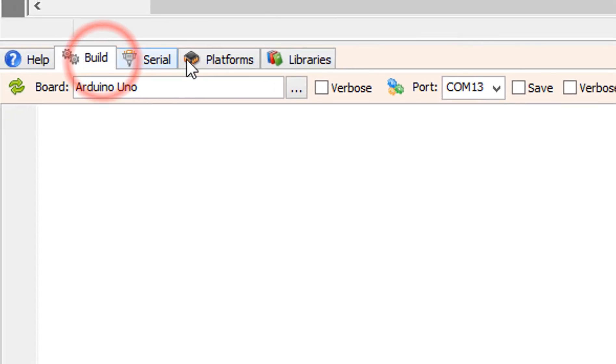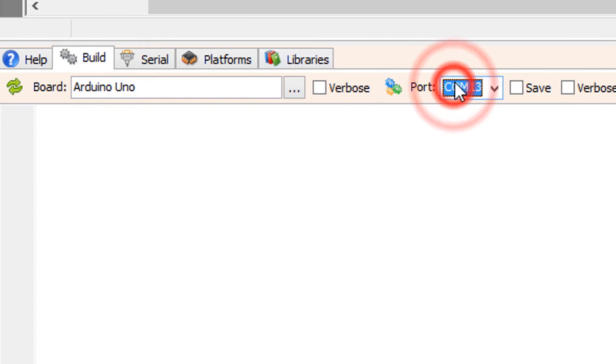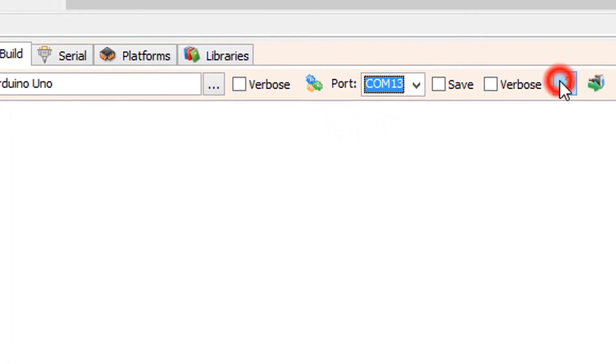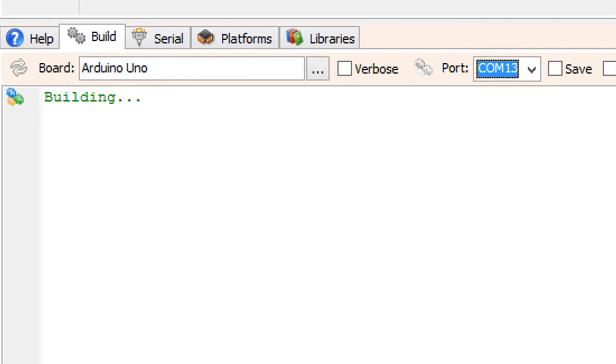At the bottom click on the build tab. Make sure that you selected the right board and port, and click on the compile and upload button.